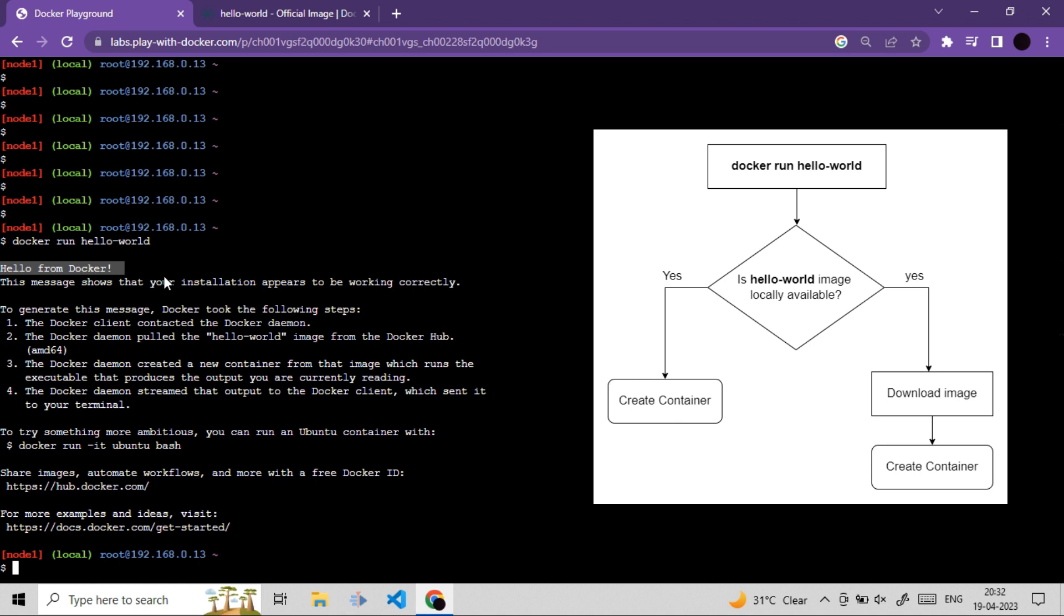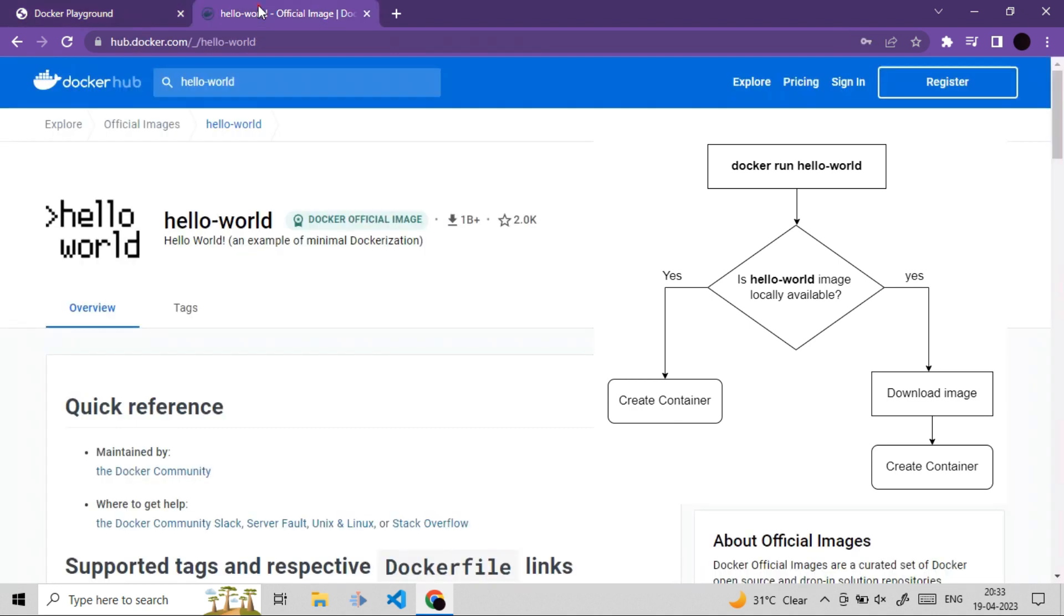Let's try to break down the things and let's try to understand what this run command does. First thing run command will do is it will check for this specific image locally. If that image locally available, then it will simply create new container of that image. But if this run command did not found this locally, then it will try to download that image from Docker Hub.